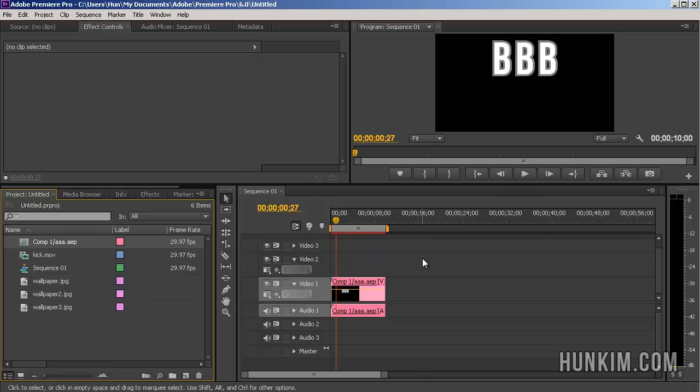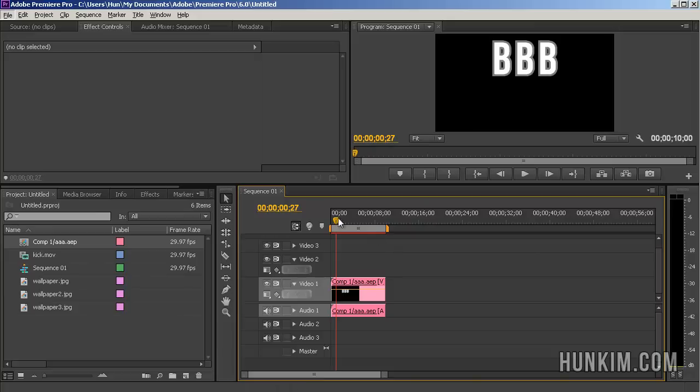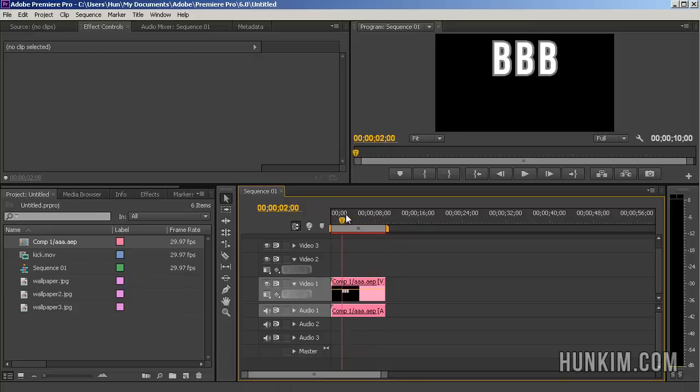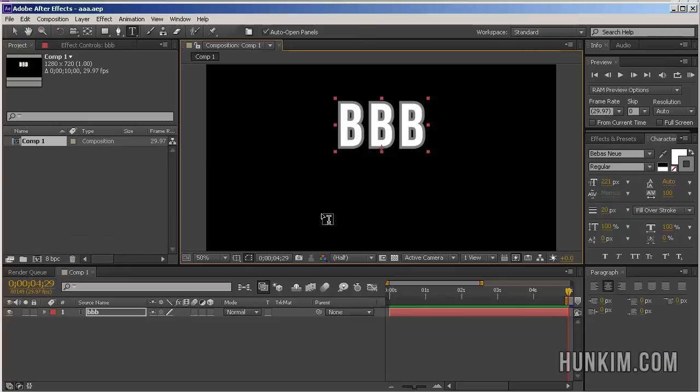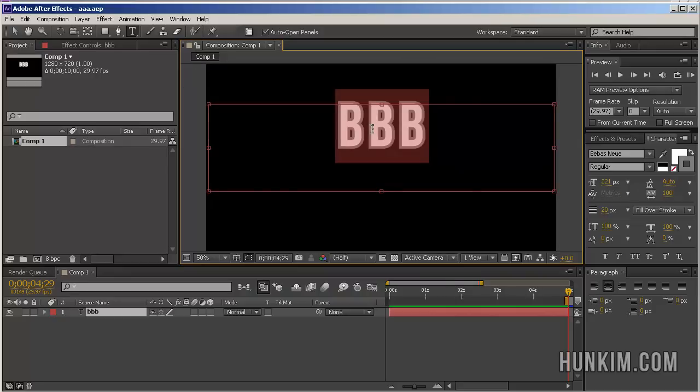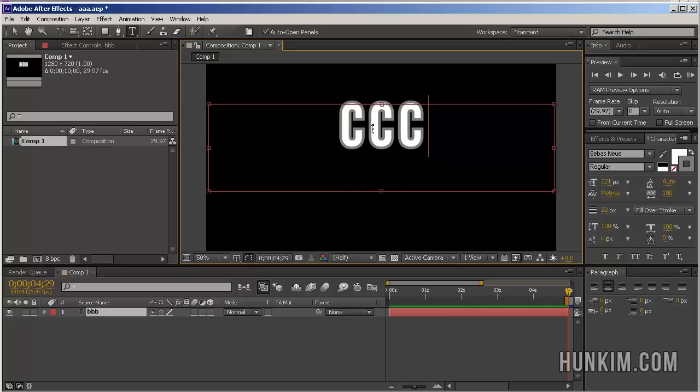Let's go back to After Effects. You can see that this project plays the letters BBB for about 5 seconds. What I'm going to do here is change the letters to CCC.